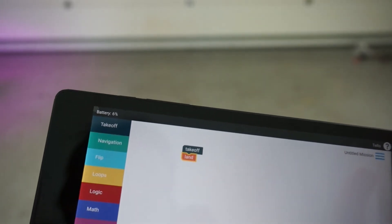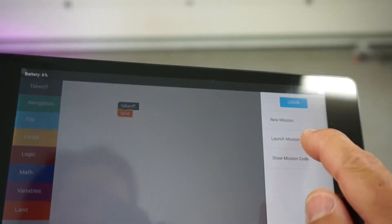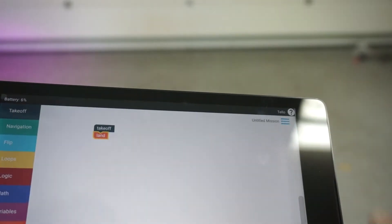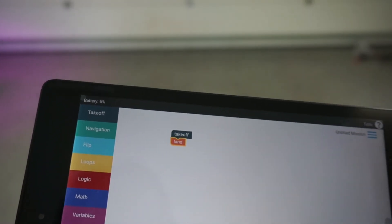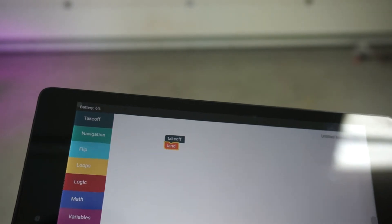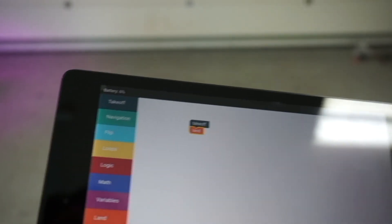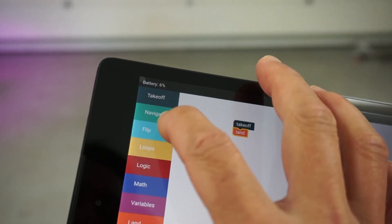6%. Let me just see if I can launch this mission with no battery. Yeah, it's not going to let me do it. But I just wanted to share that little bit of live testing. All of these blocks are working well.